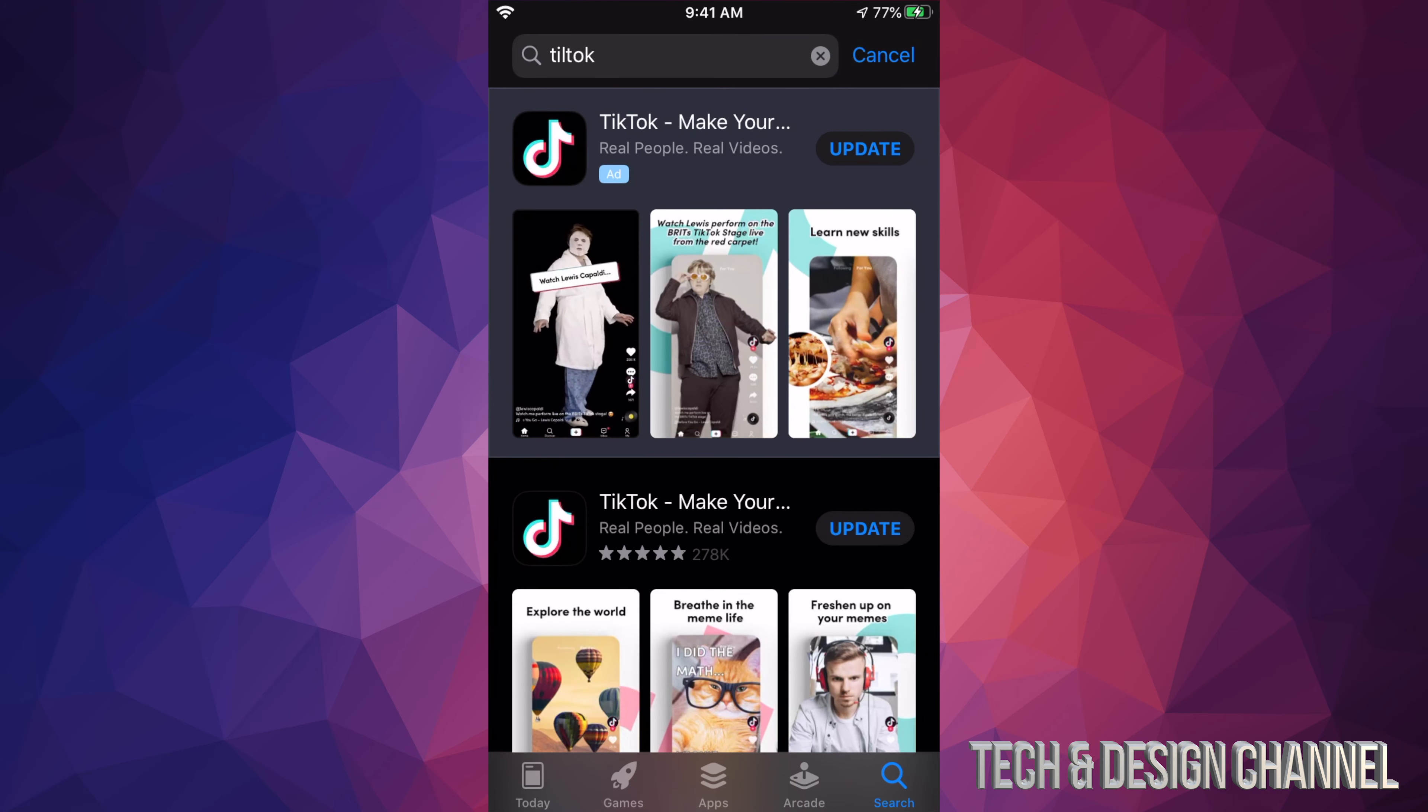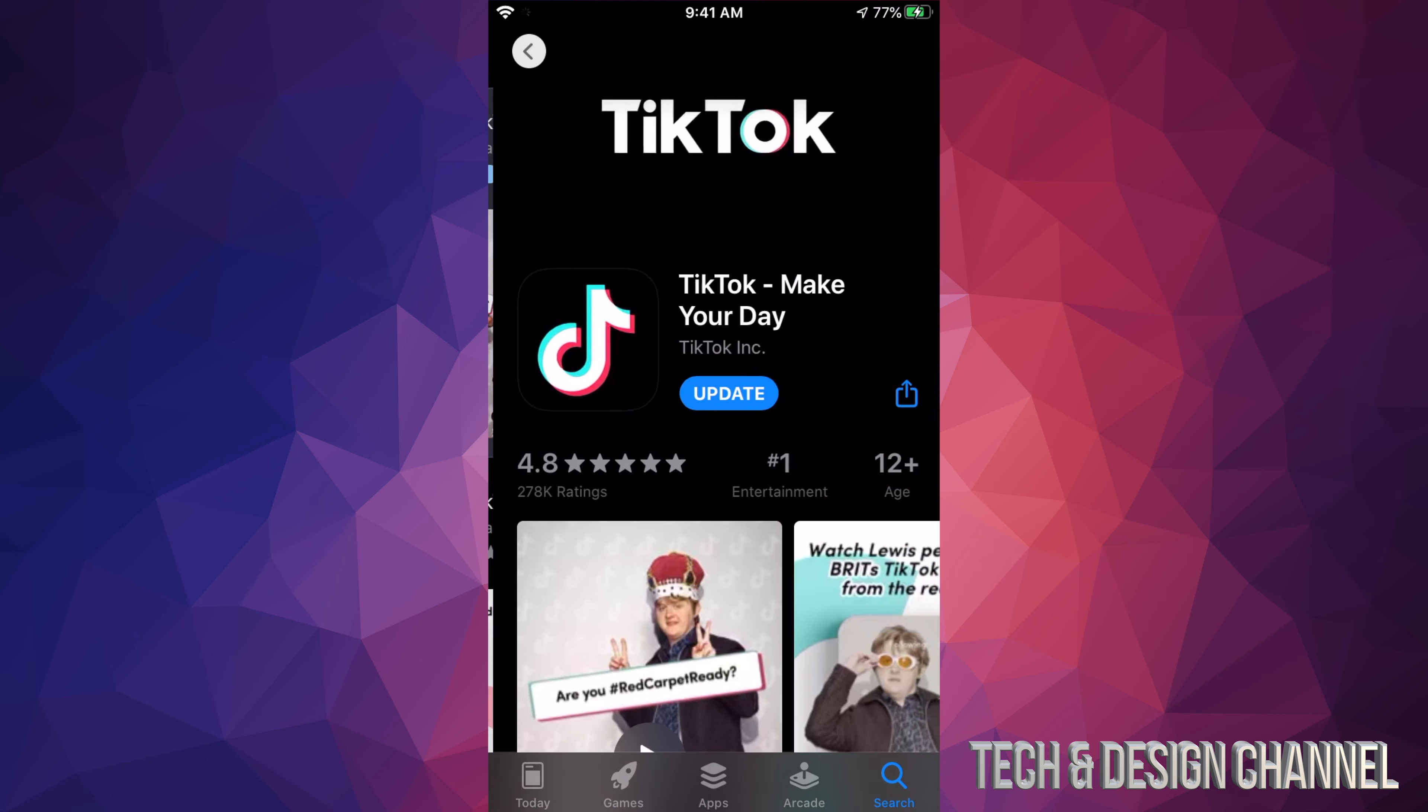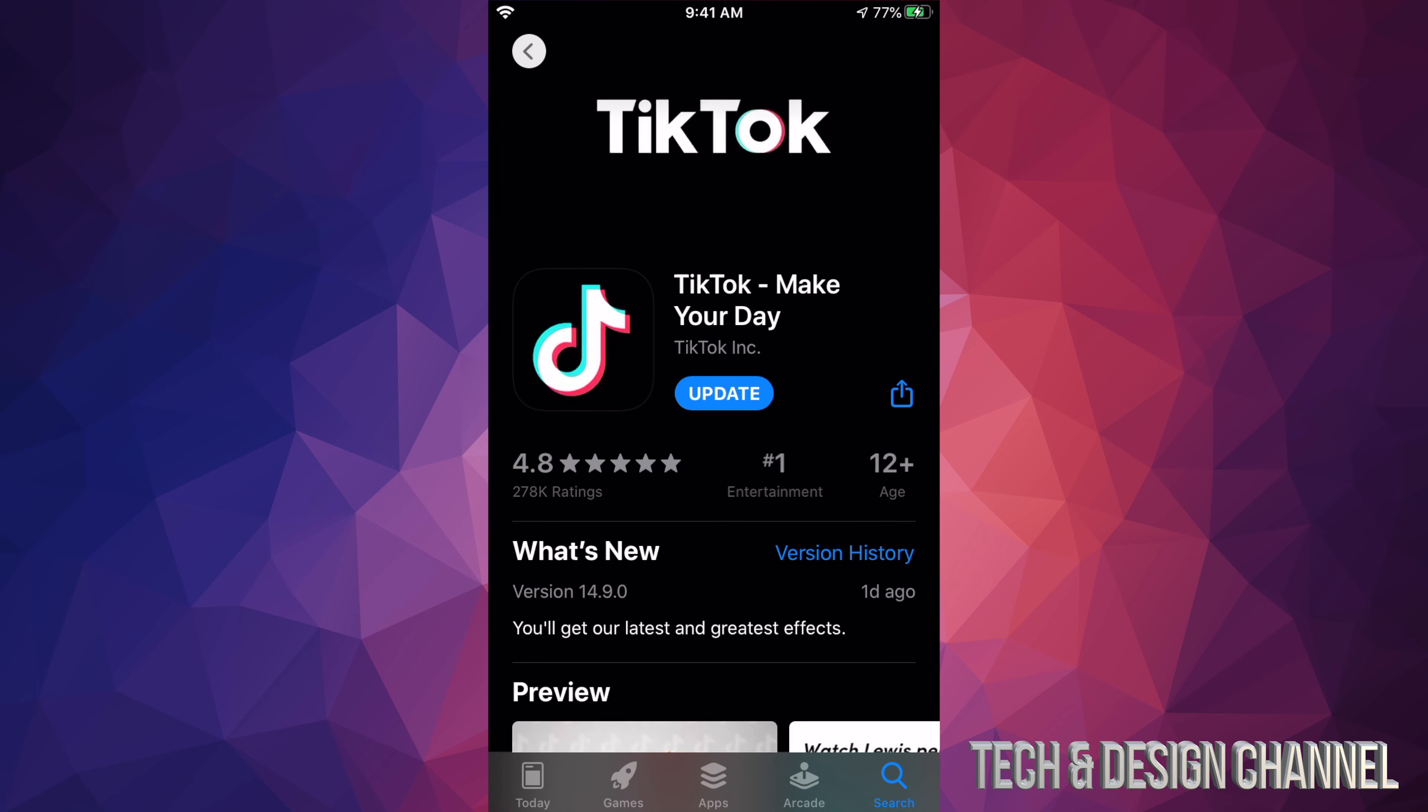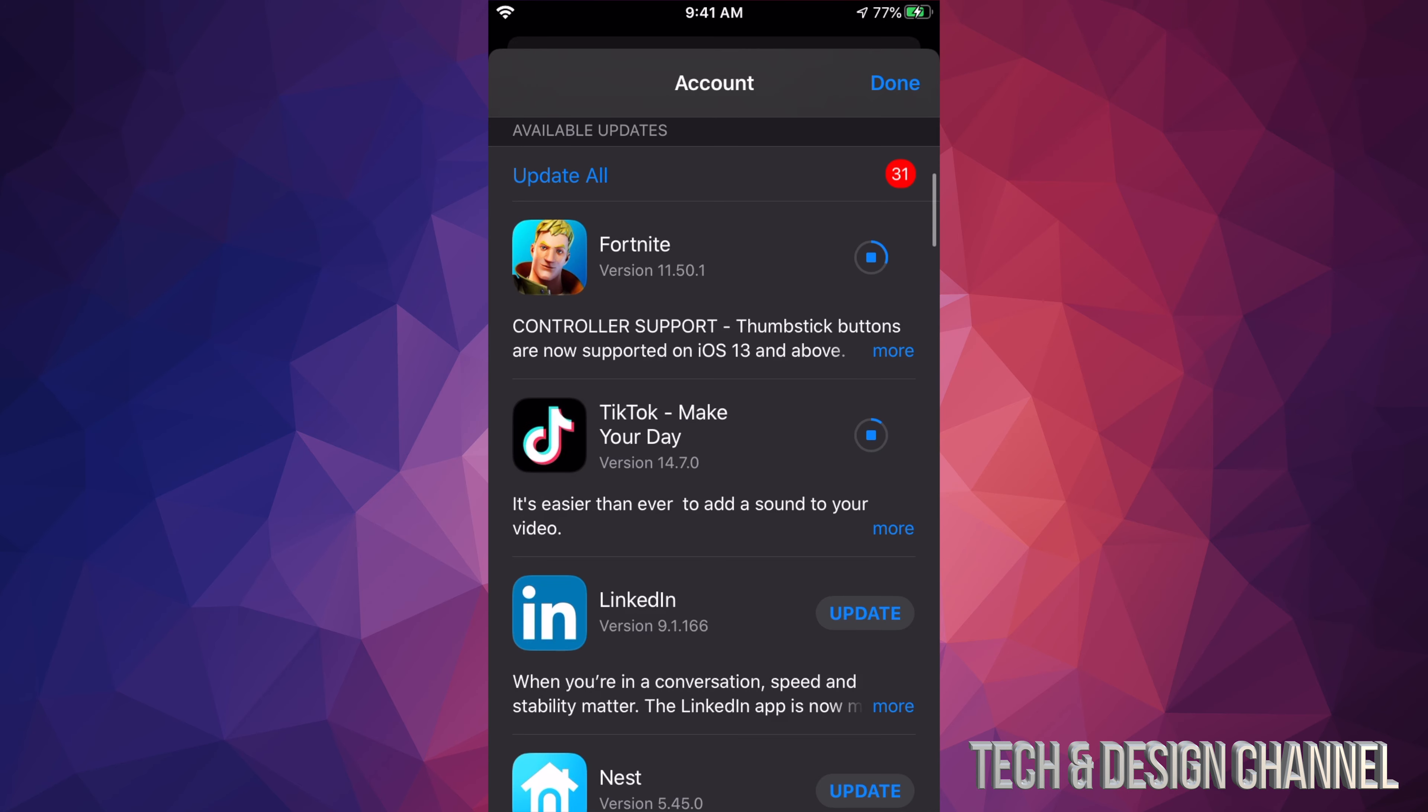We're going to click on it and you should see update on the top right hand side. Let me just click on TikTok and we can hit on update from here. So that's another way to update if you guys don't see an update for that particular app.